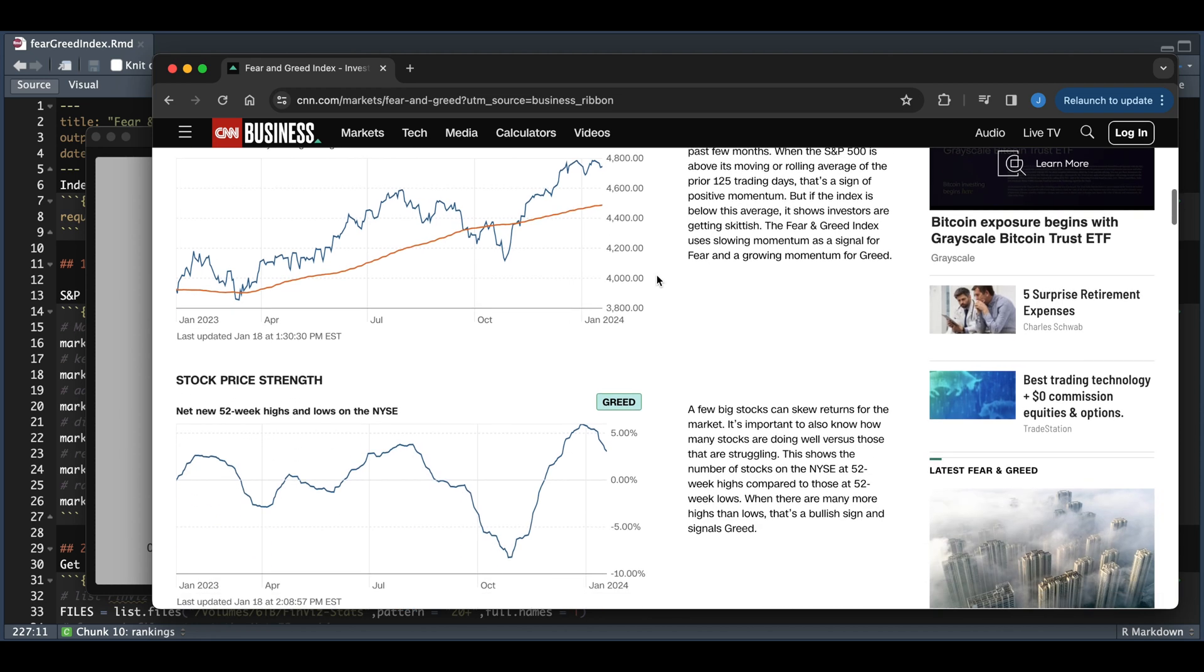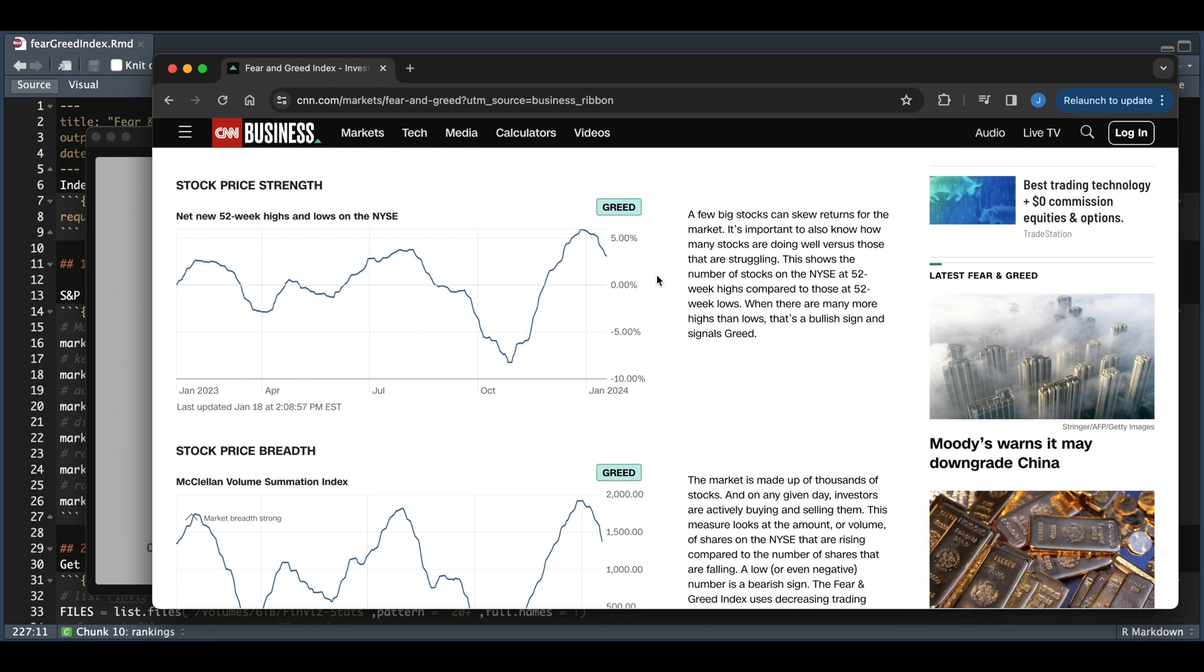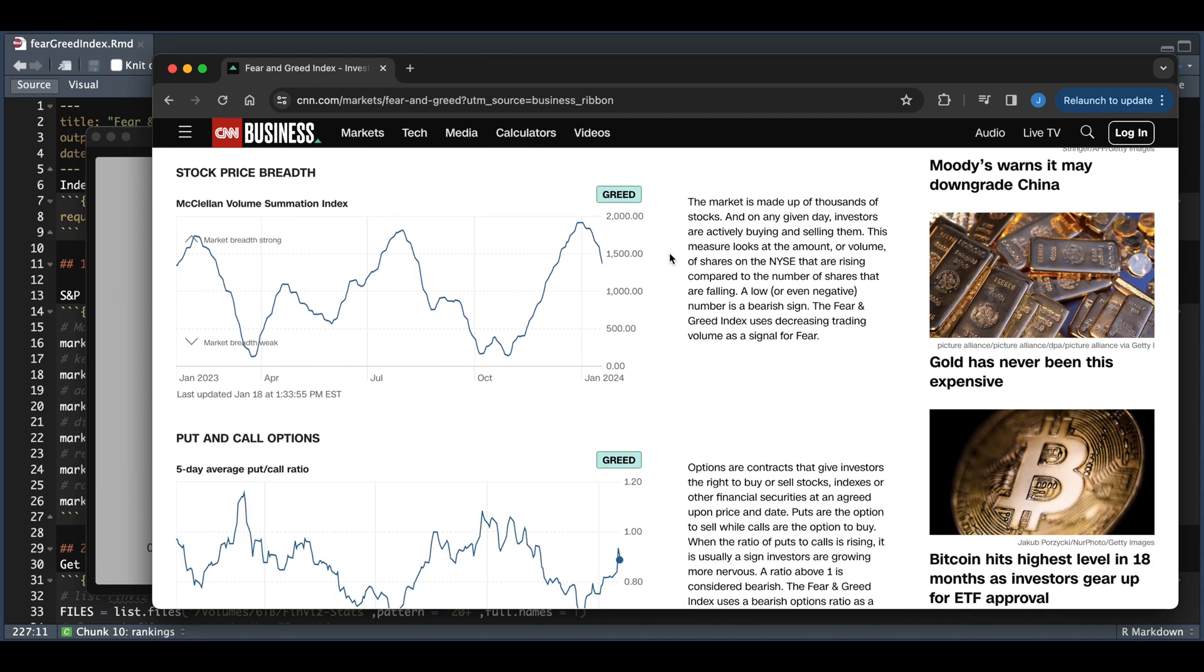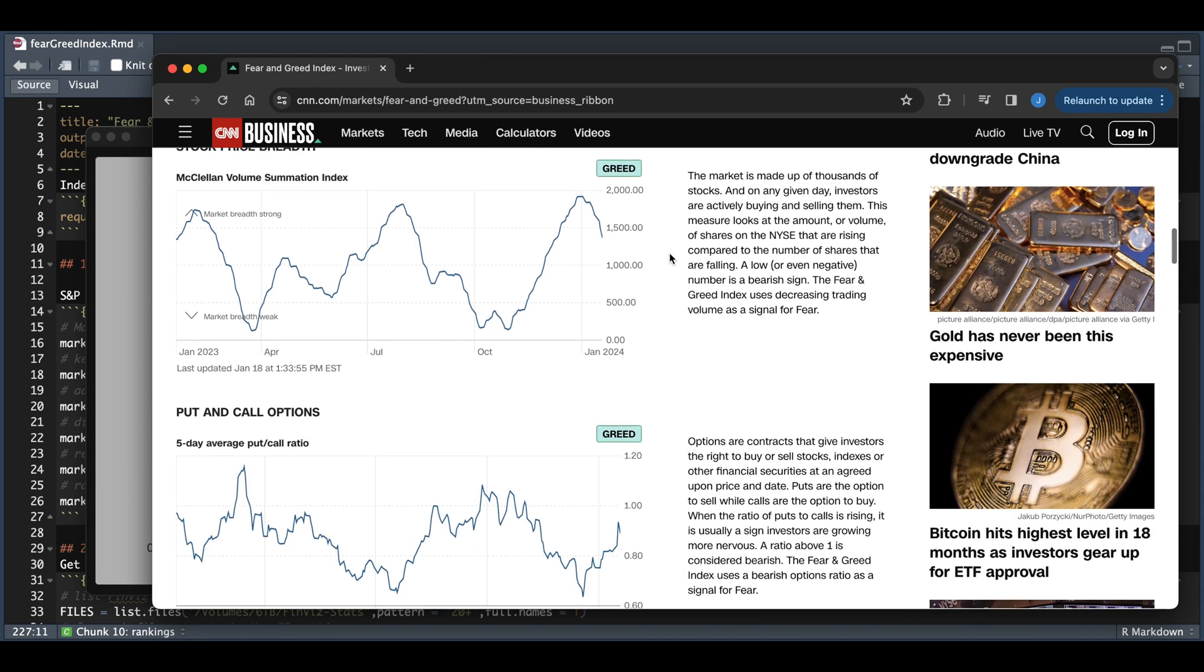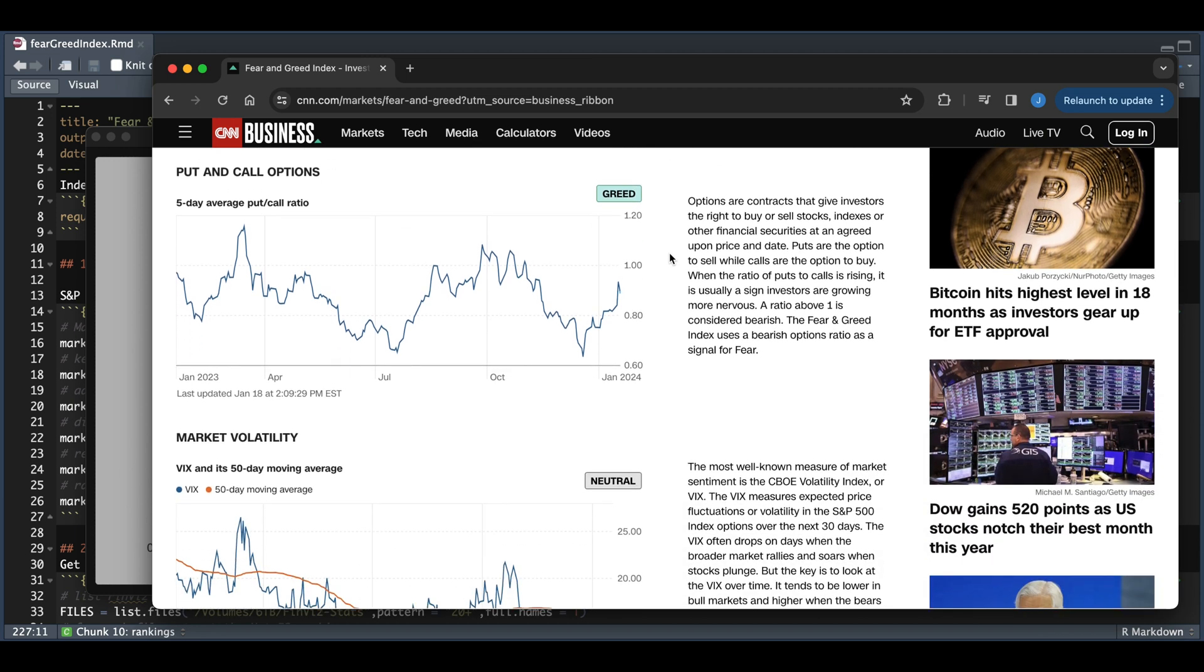The second factor is the stock price strength, which is just taking a look at the 52-week high and the 52-week lows on the NYSE. The third is the stock price breadth, which takes a look at the volumes of rising and declining stocks. They also use the put-and-call ratios, smoothed out by a five-day moving average.